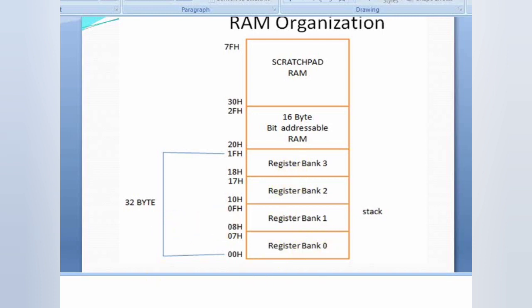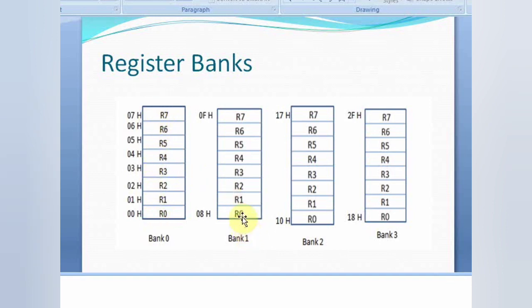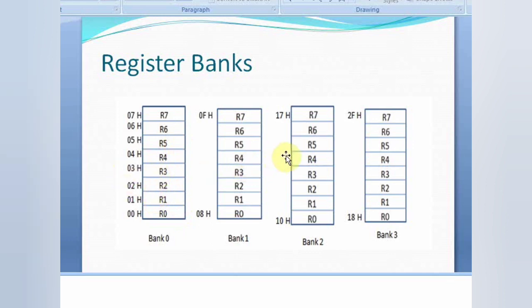There are 4 register banks: bank 0, bank 1, bank 2, and bank 3. Each bank consists of 8 registers R0 to R7, but the addresses of the registers in each bank are different. Bank 0 addresses are 00H to 07H; bank 1 is 08H to 0FH; bank 2 is 10H to 17H; and bank 3 is 18H to 1FH. We can access any register in any bank either by the register name or by specifying its address.